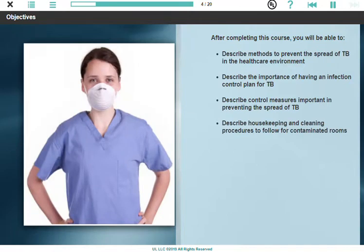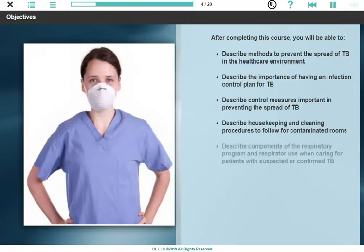Describe housekeeping and cleaning procedures to follow for contaminated rooms, and describe components of the respiratory program and respirator use when caring for patients with suspected or confirmed TB.